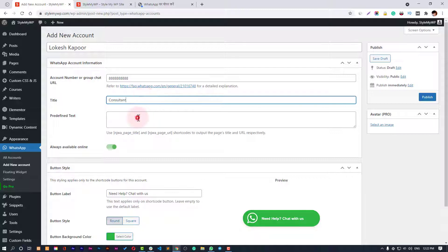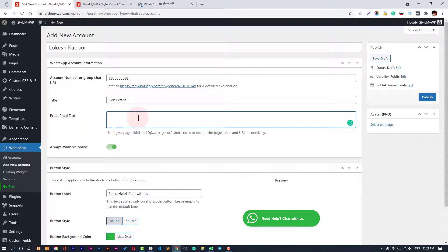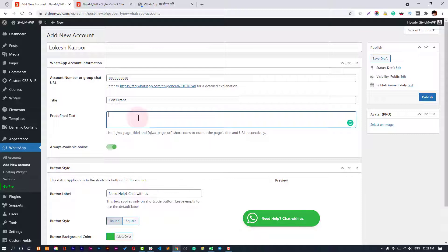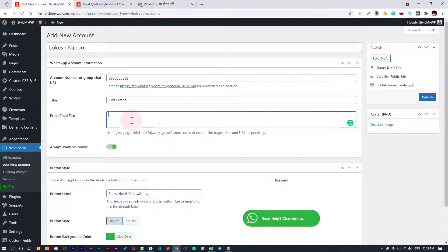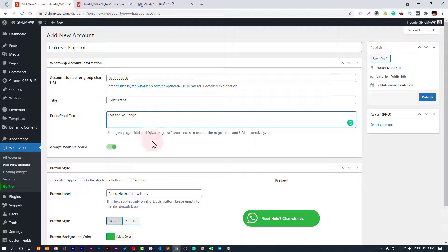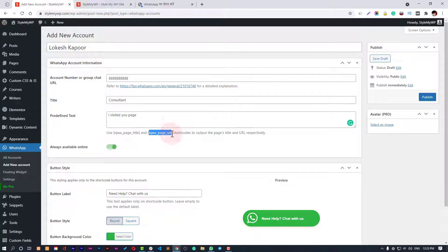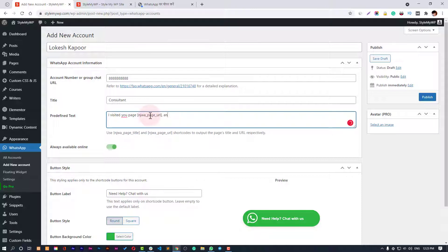Then there's predefined text. Predefined text is a text that will be displayed when the person clicks on a button and it's copied to the user's clipboard. You can use these shortcodes to customize this predefined text. Like: I visited your page, and then you can use this shortcode and say, and was looking for more information on this.